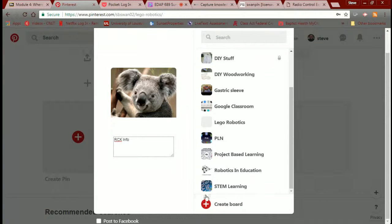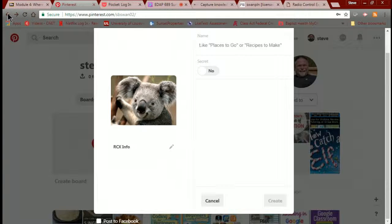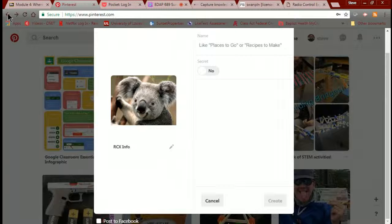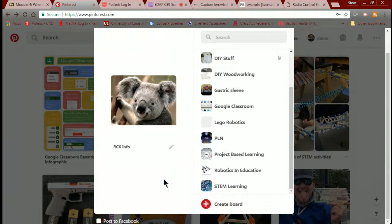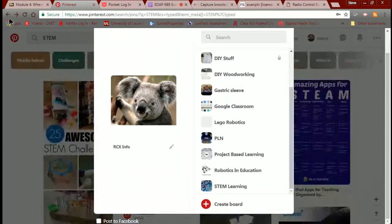I could change the title if I wanted to, and I can go and create another board. It gets to be where you are doing all kinds of wonderful stuff and you can really get lost inside Pinterest. I know I do, but that's okay because it's an amazing place and I enjoy being lost inside of Pinterest.